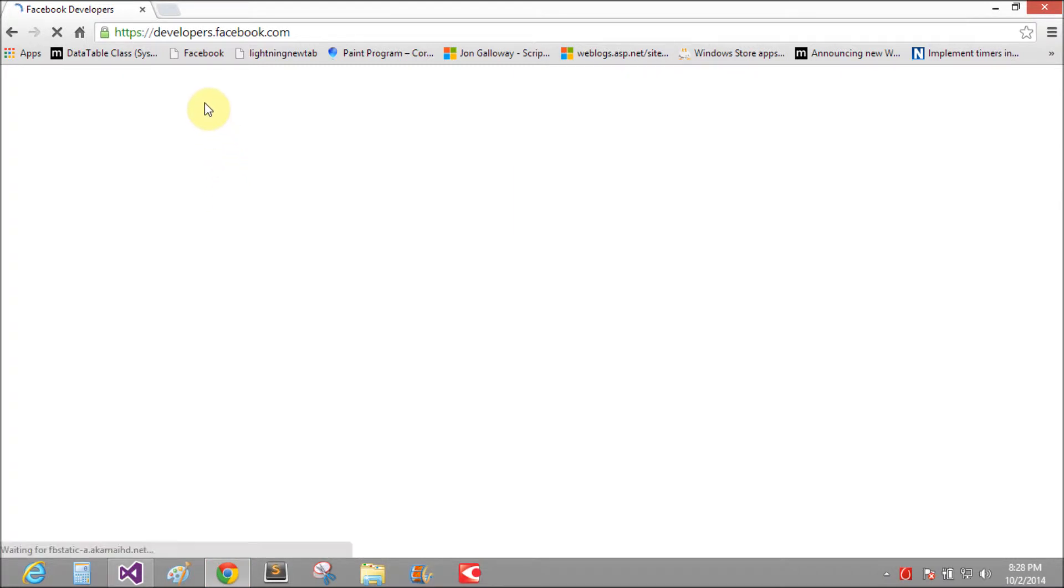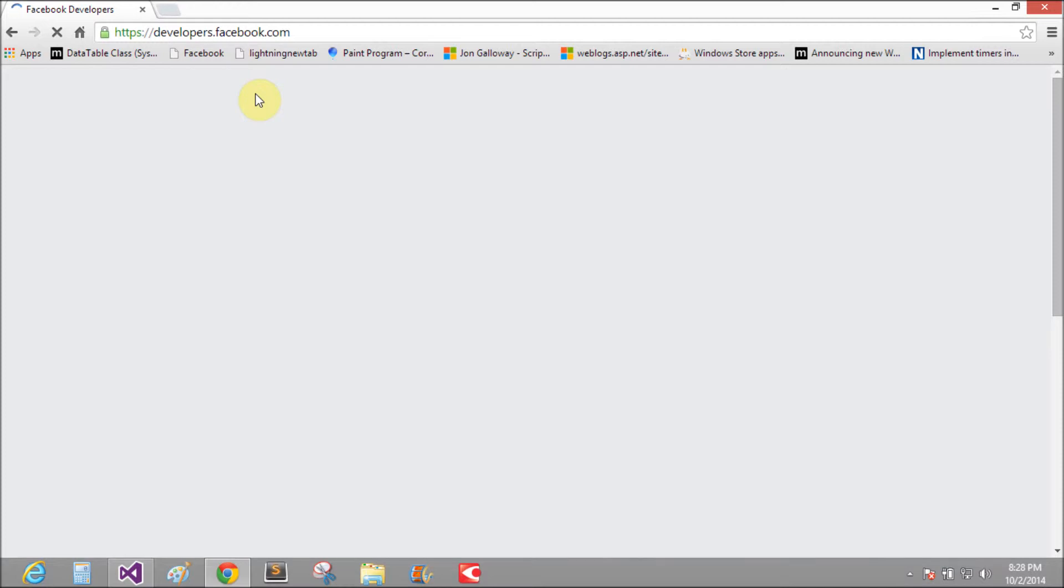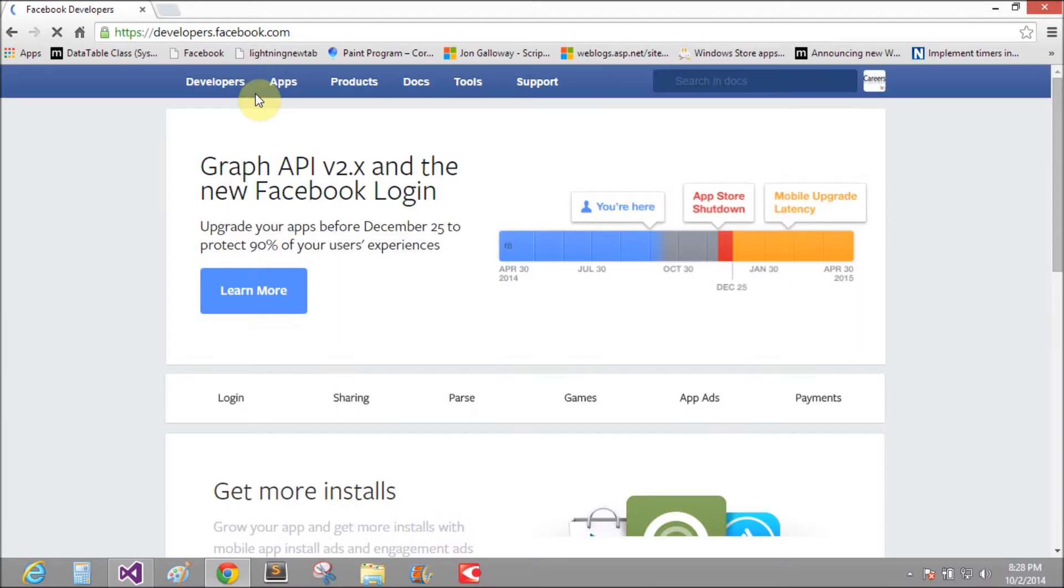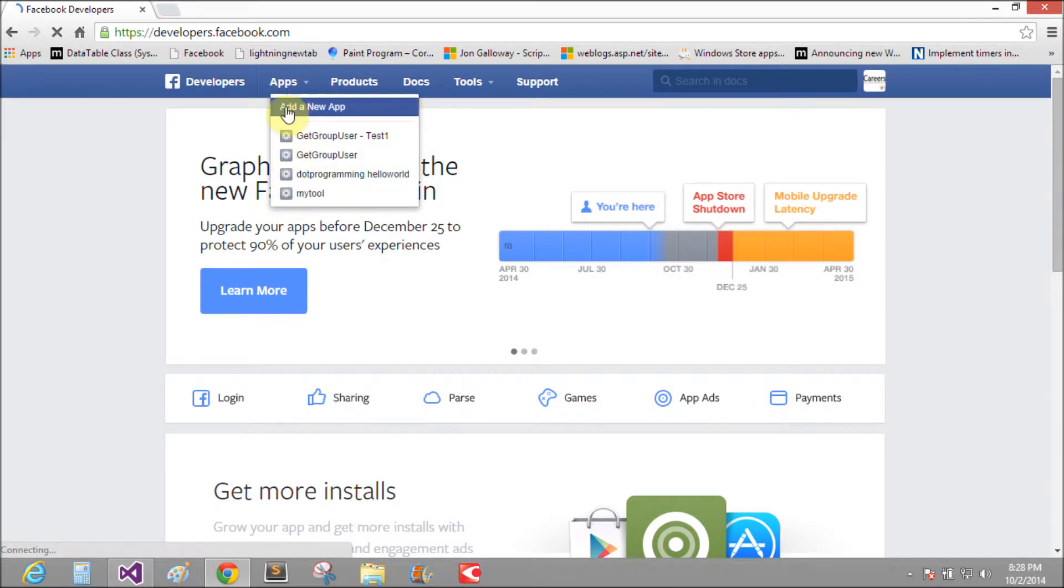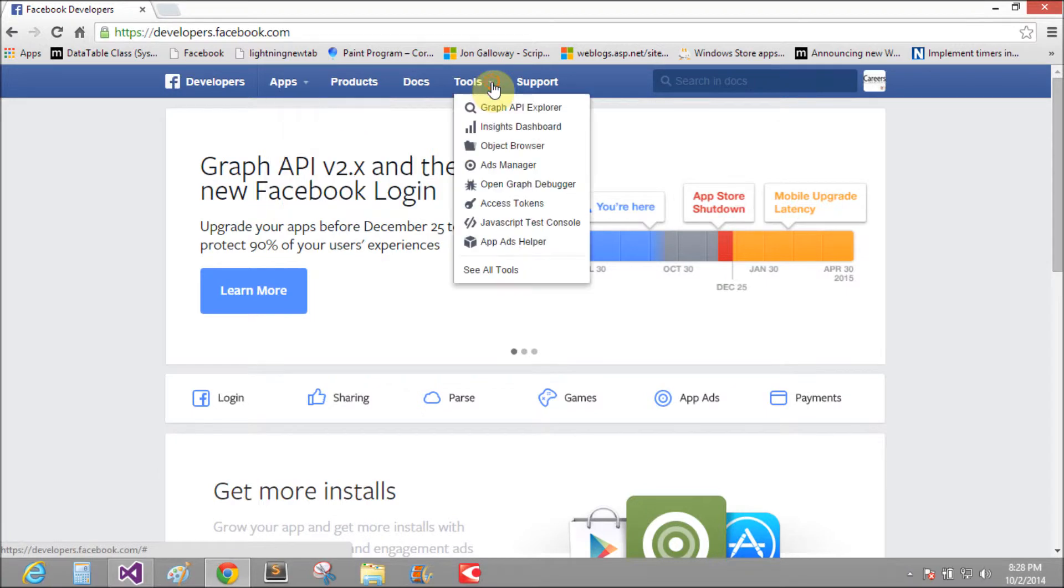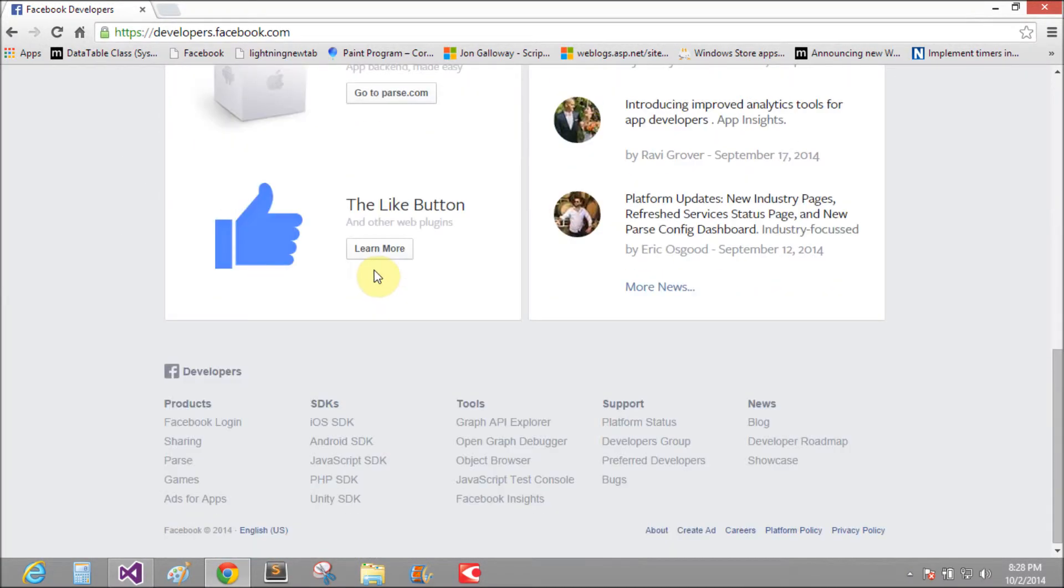Wait for some times. Okay, let's have apps, so that is the like box, developer products tools. Okay, the like button, learn more.